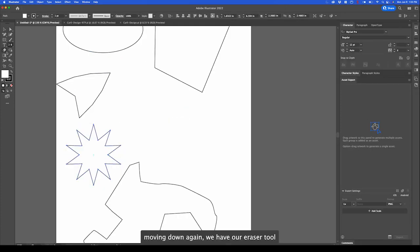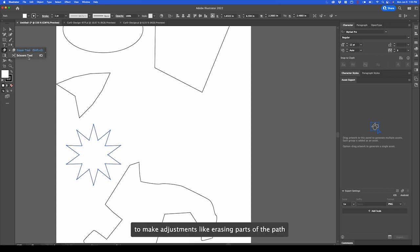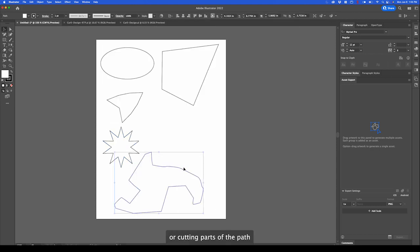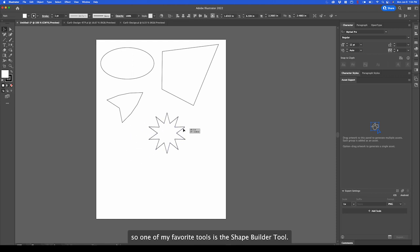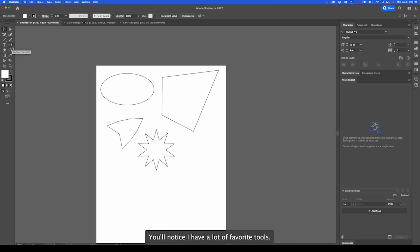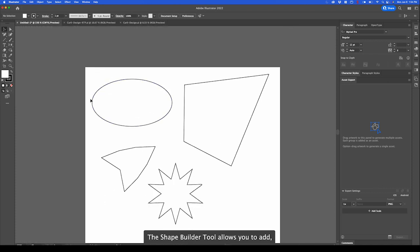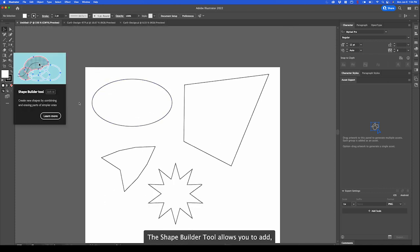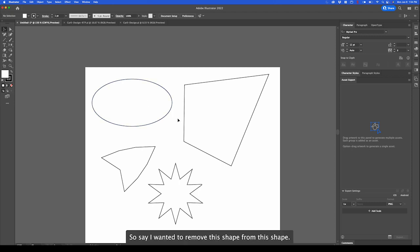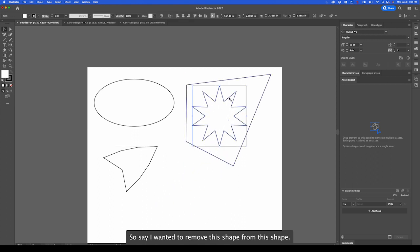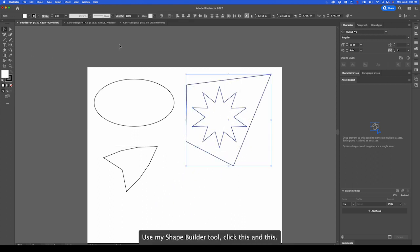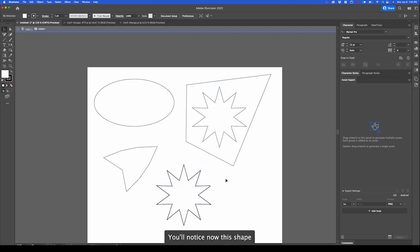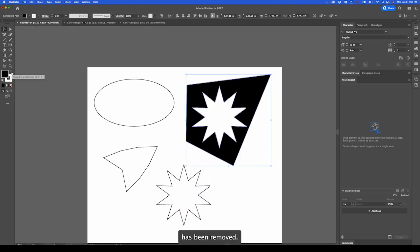Moving down again, we have our eraser tool and our scissor tool. This allows you to make adjustments like erasing parts of the path or cutting parts of the path. One of my favorite tools is the shape builder tool. You'll notice I have a lot of favorite tools. The shape builder tool allows you to add, remove, or combine shapes together. Say I wanted to remove this shape from this shape. I can select both, use my shape builder tool, click this and this. You'll notice now this shape has been removed. Really neat.